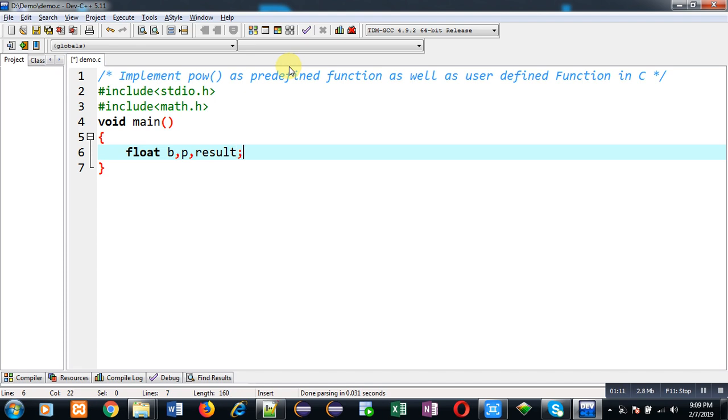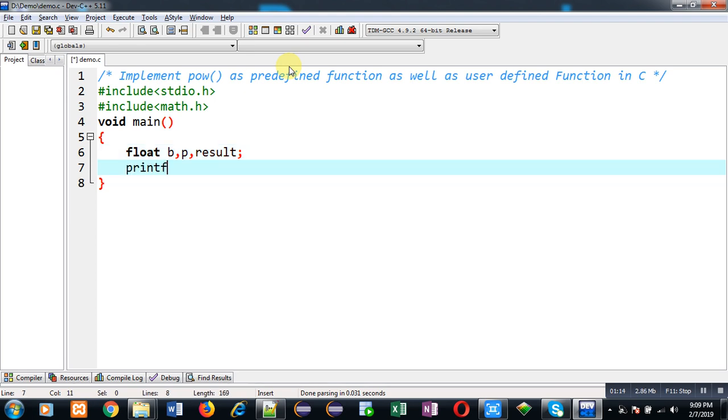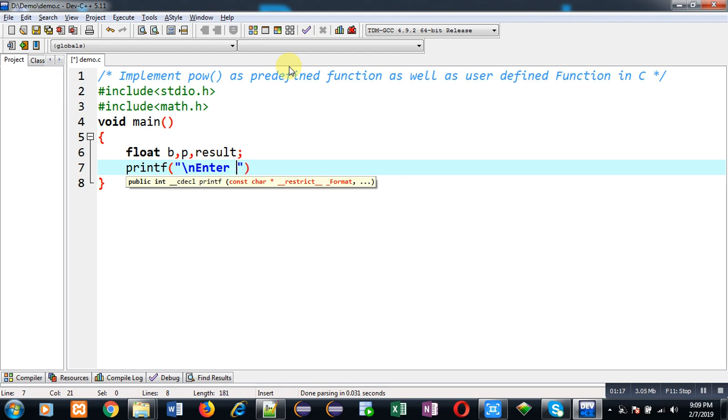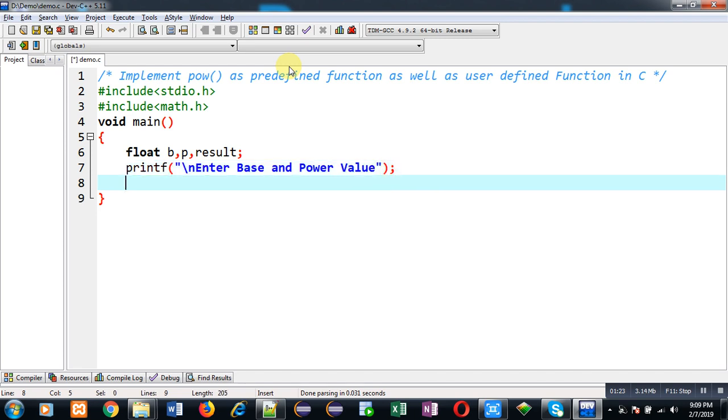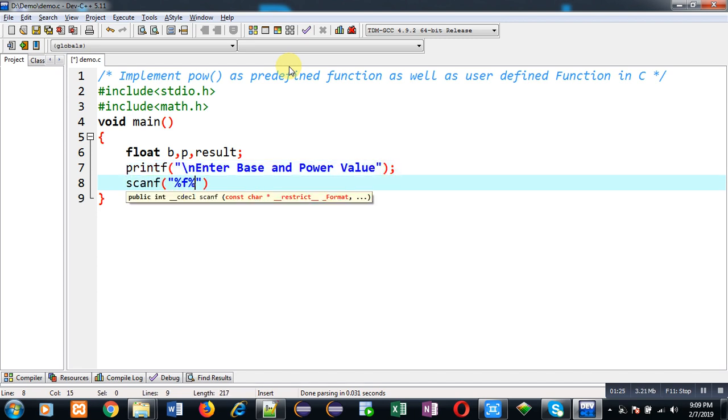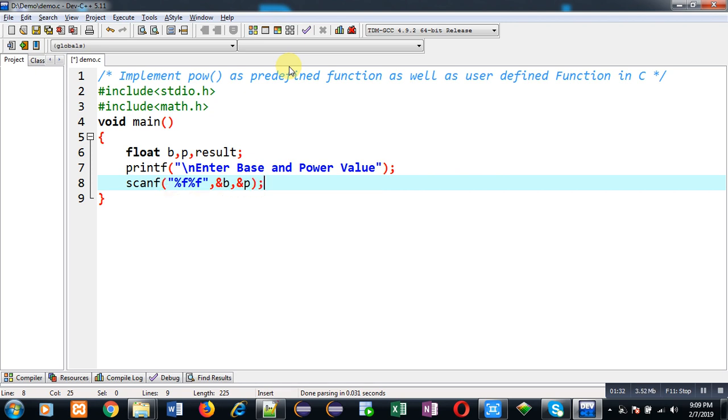So I am asking enter base and power value. To read those values I am using scanf. So base will be stored inside b variable and power will be stored inside p variable. Now I am going to call POW and I am passing both the arguments base and power into it.